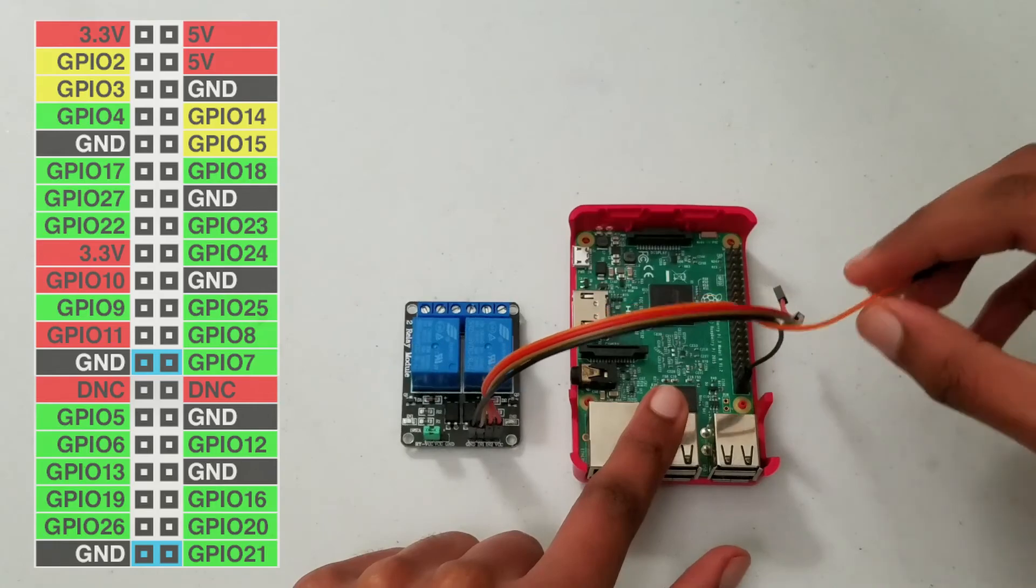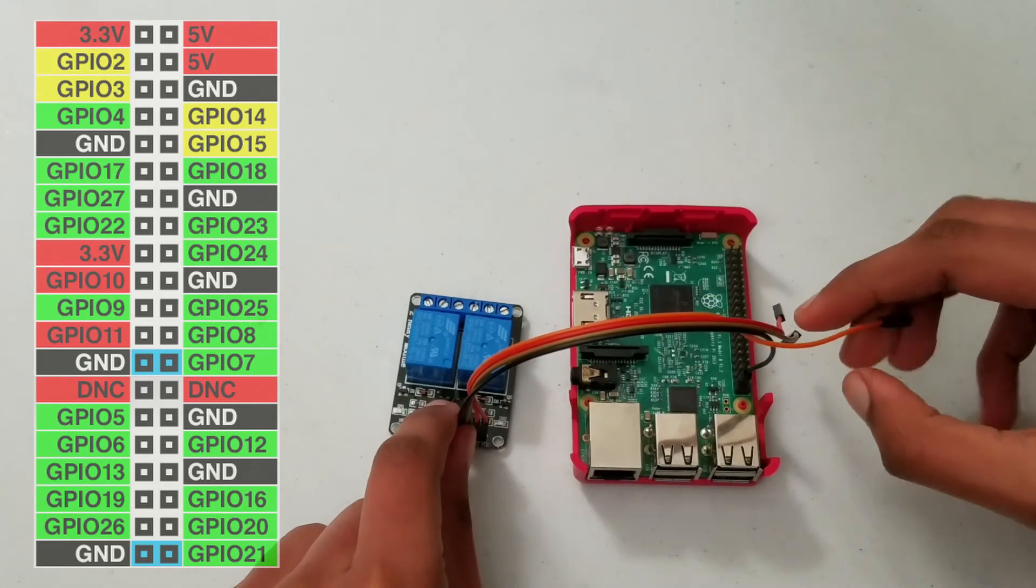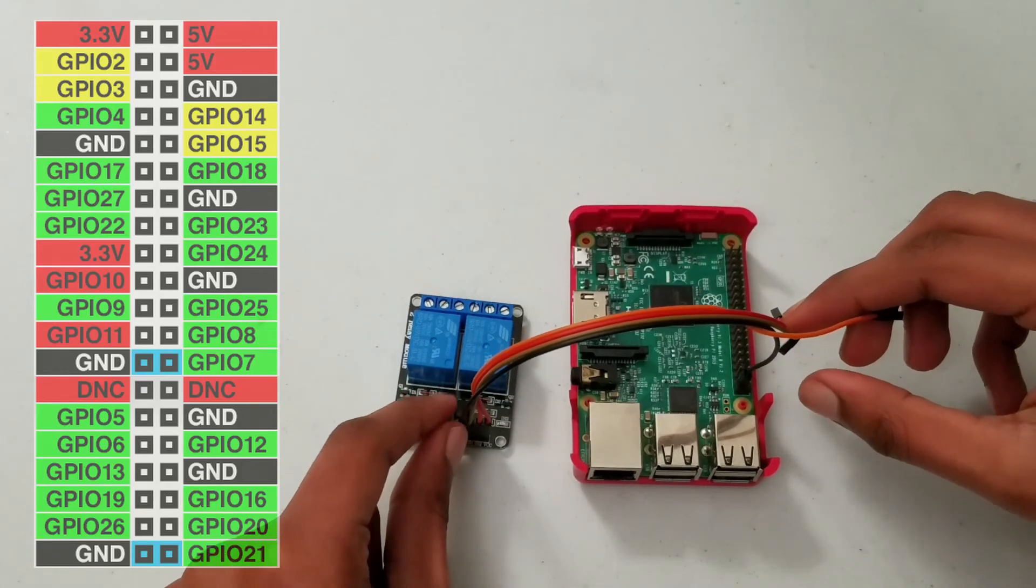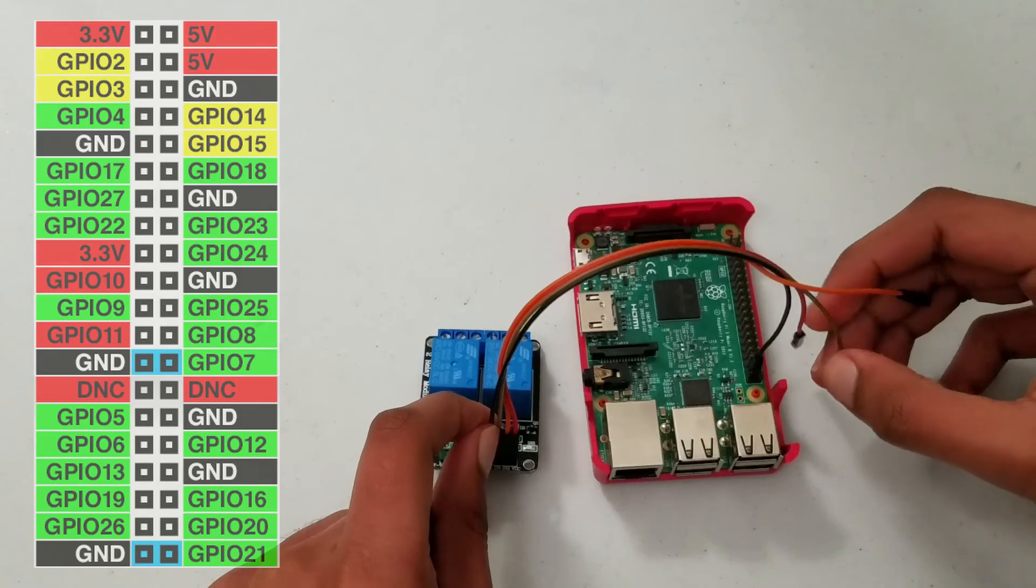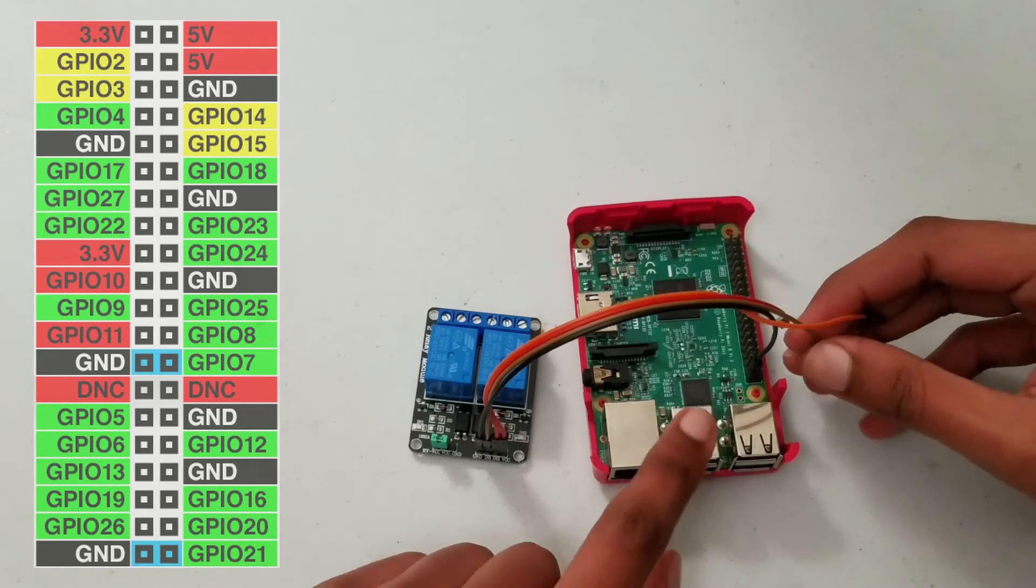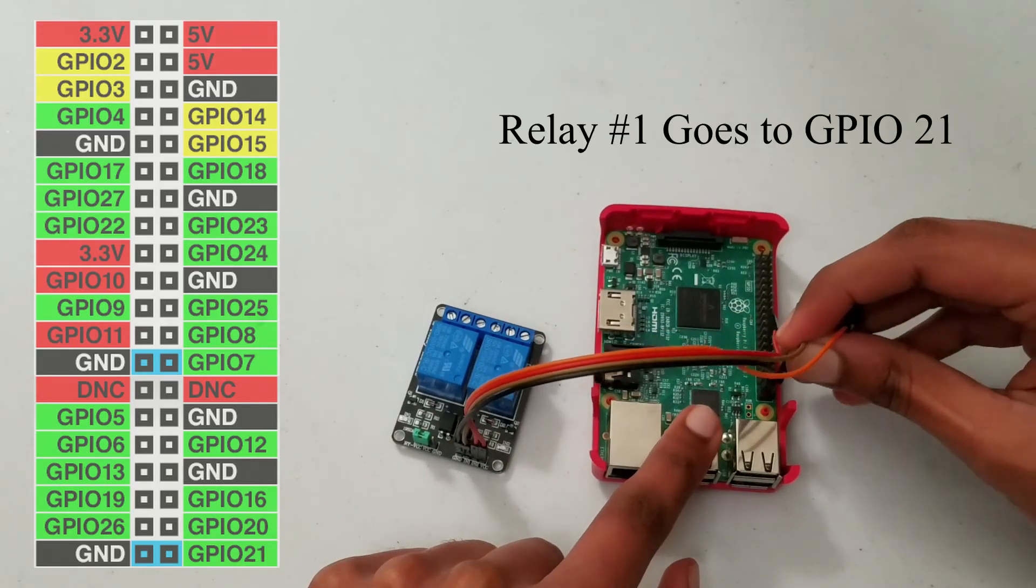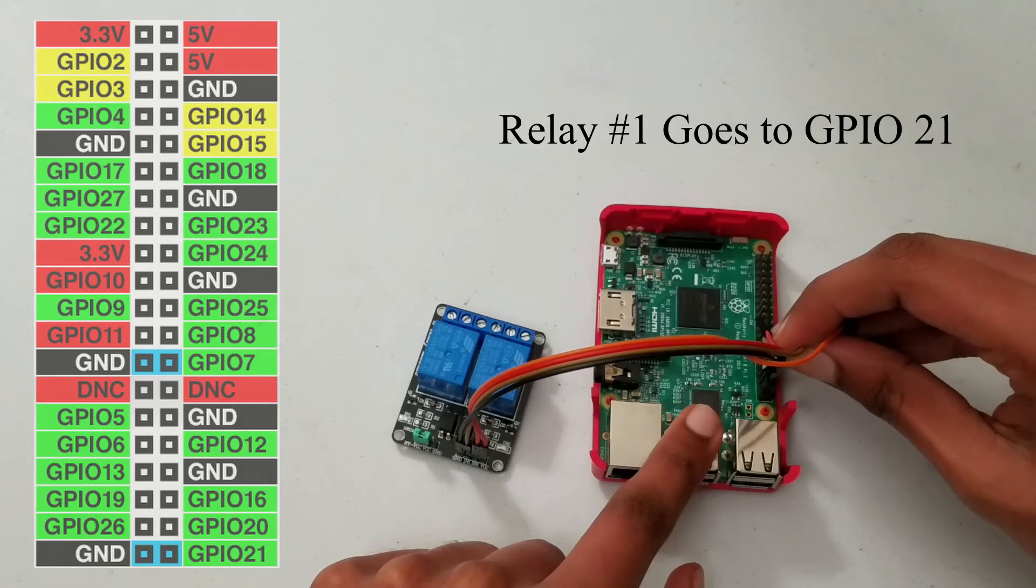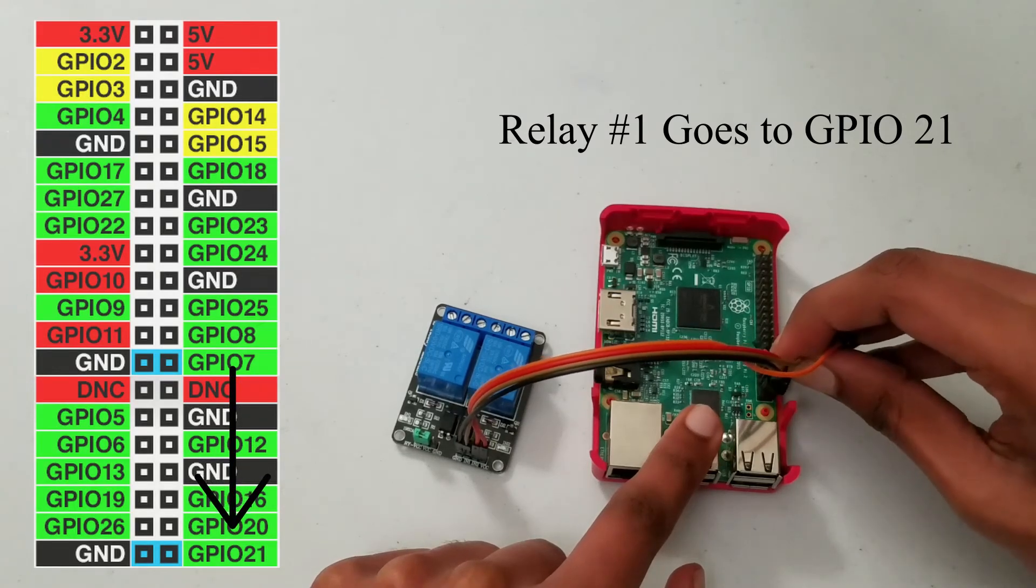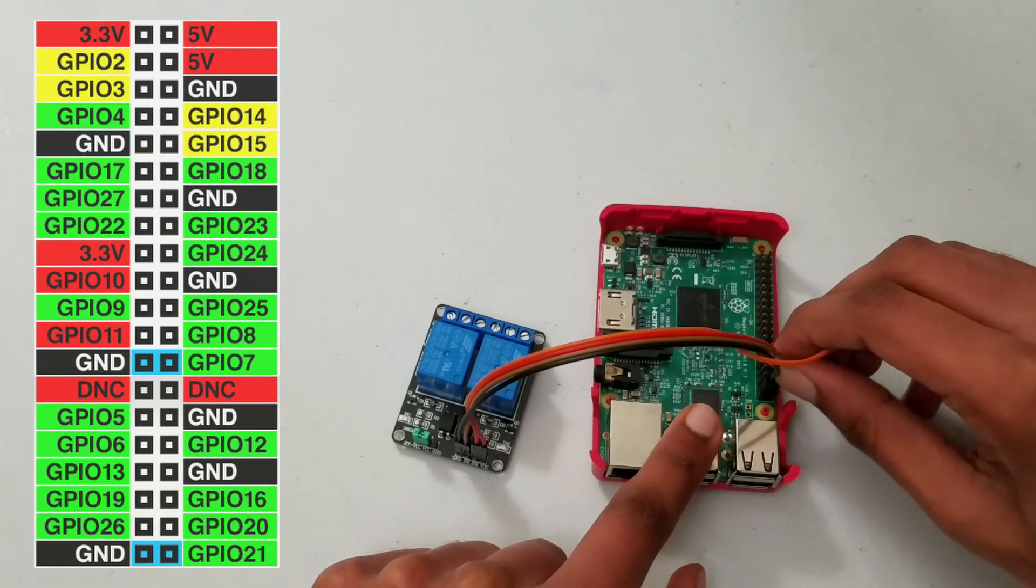So now our brown one is IN1, and that is GPIO 21. So that's the bottom right pin.